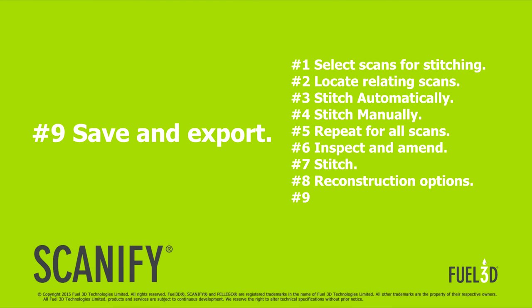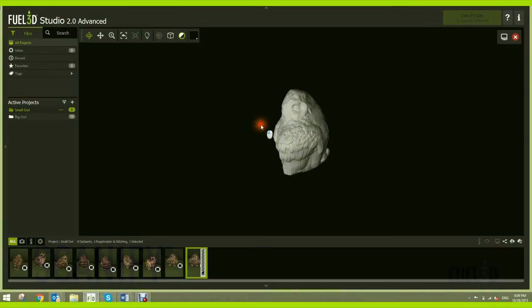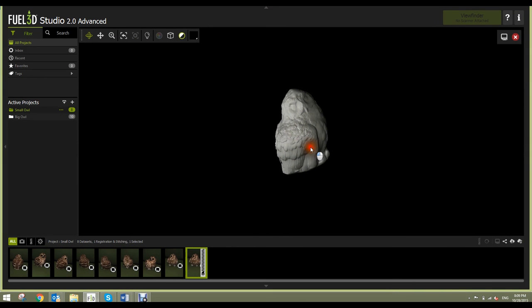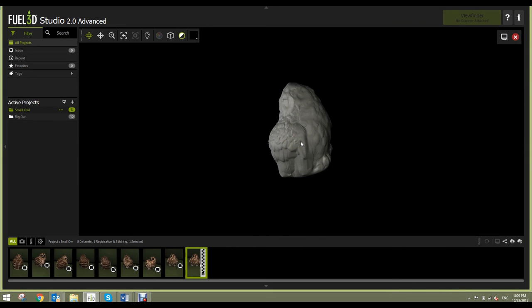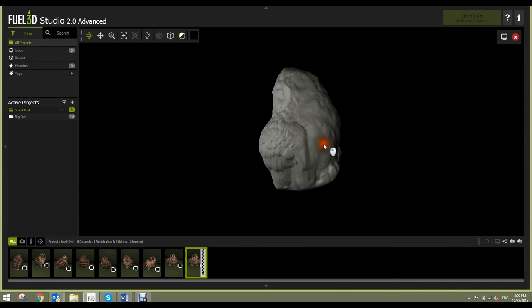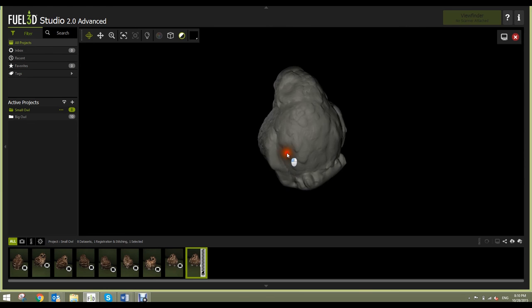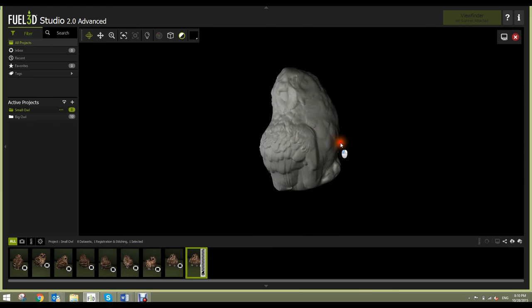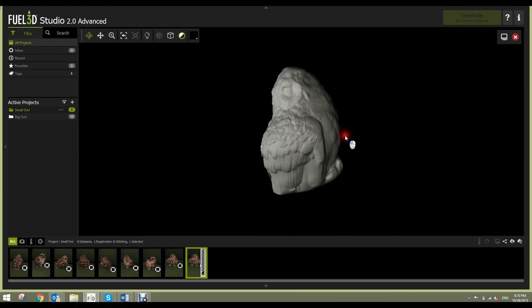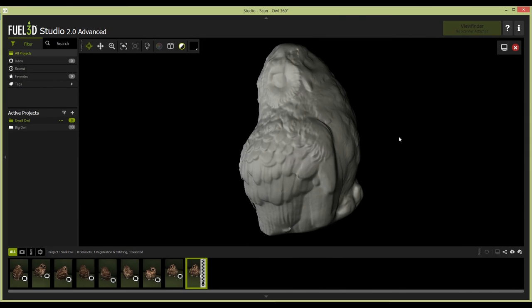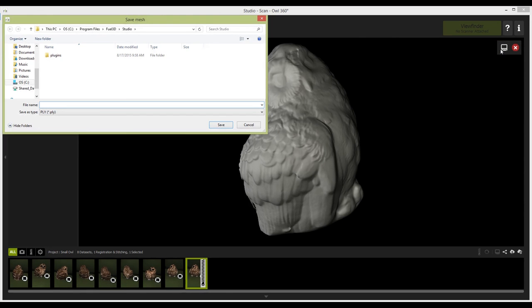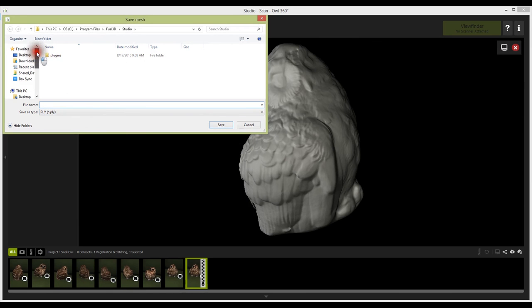Save and export. Once you are happy with the settings, hit accept. The algorithms will stitch the mesh one final time and you can review before exporting in either STL, OBJ or PLY.